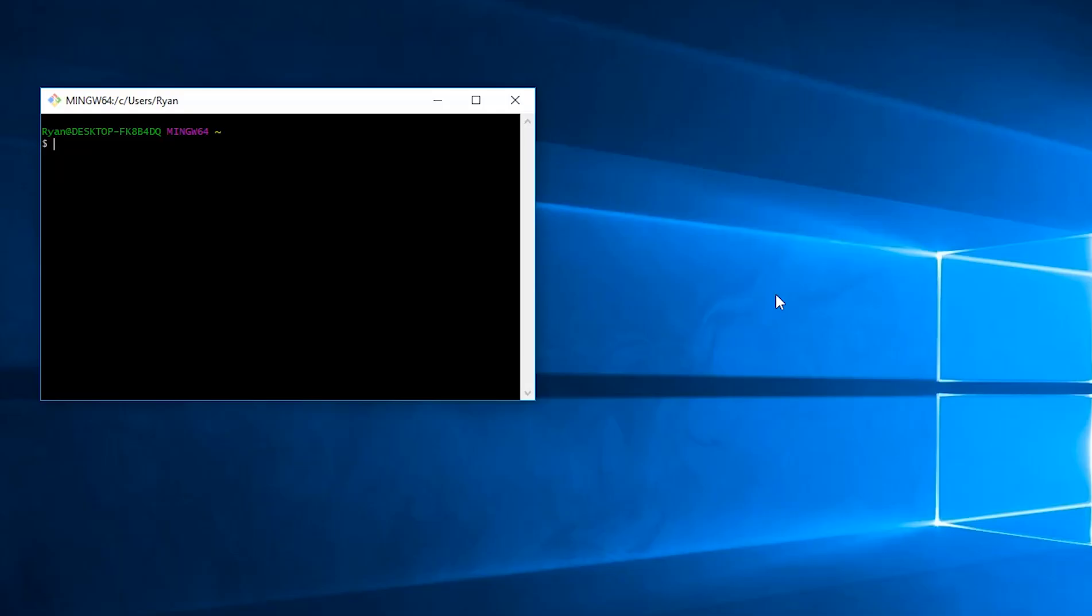First of all, ssh-keygen -t, that's for type, rsa -b, that's for base, 4096, and -c, and then this is going to be our email address.